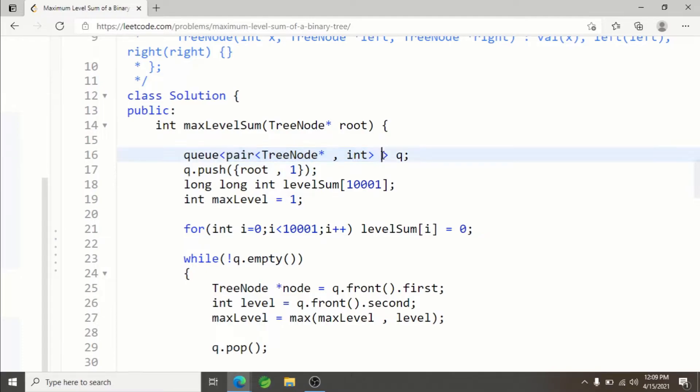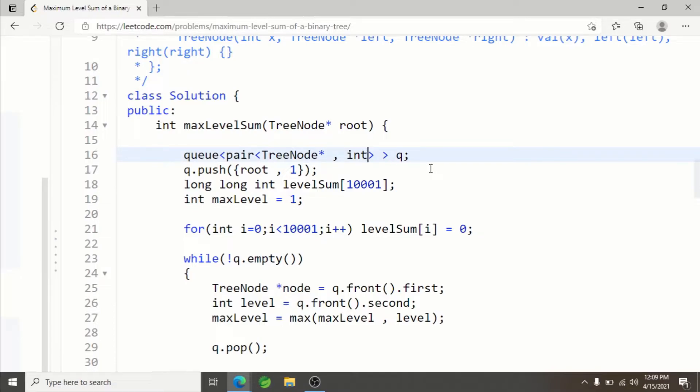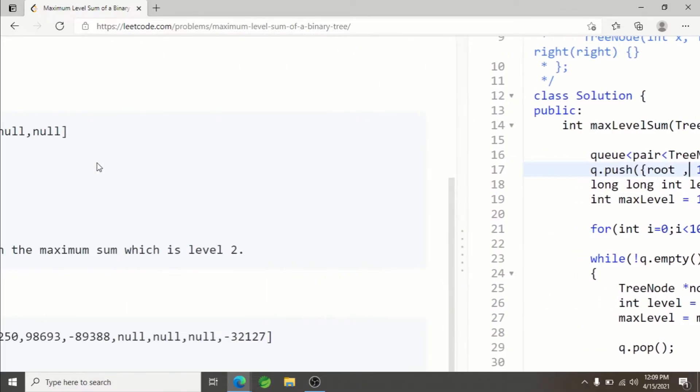We start from the root in BFS, and the root is at level 1. I'm inserting the root along with its level.